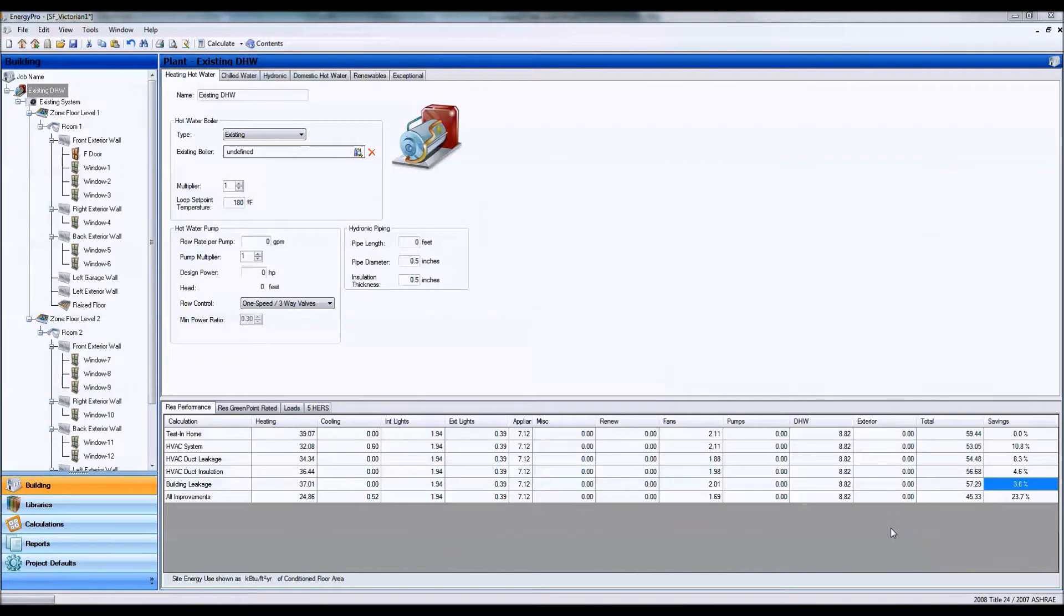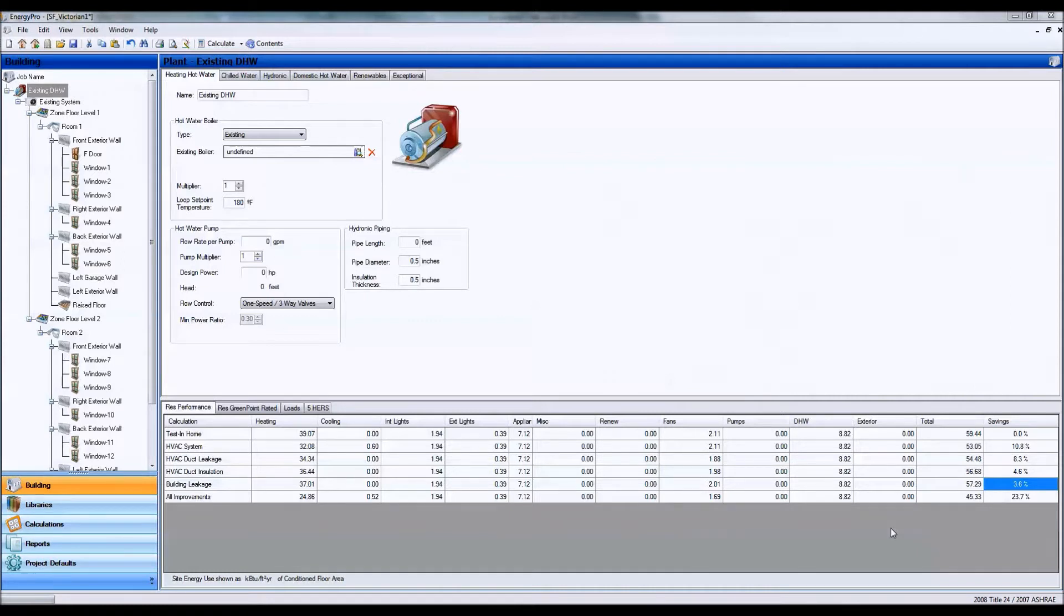Hi, thanks for watching this video. In this tutorial we're going to be looking at different ways you can enter information or how to build a model in Energy Pro.